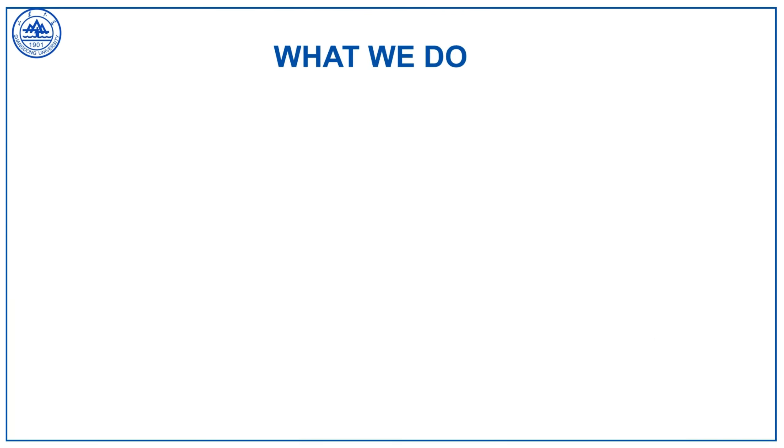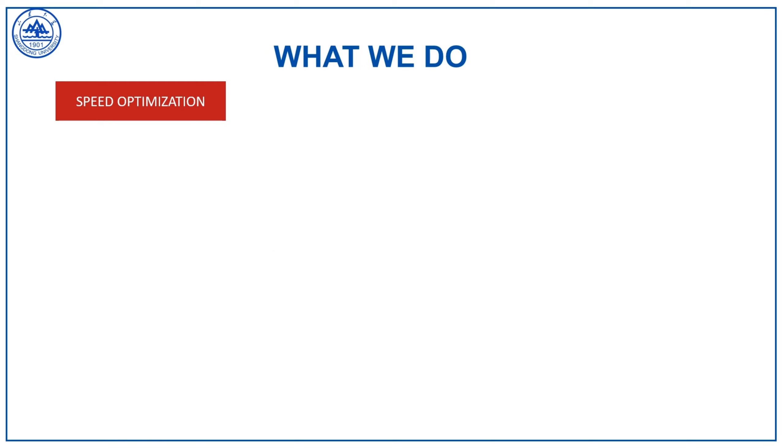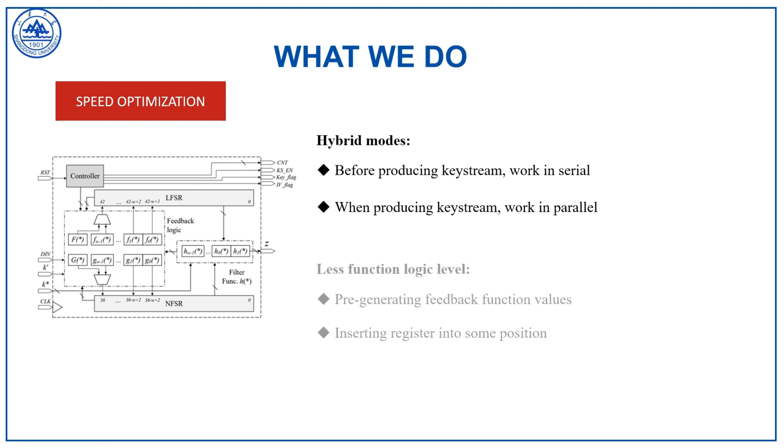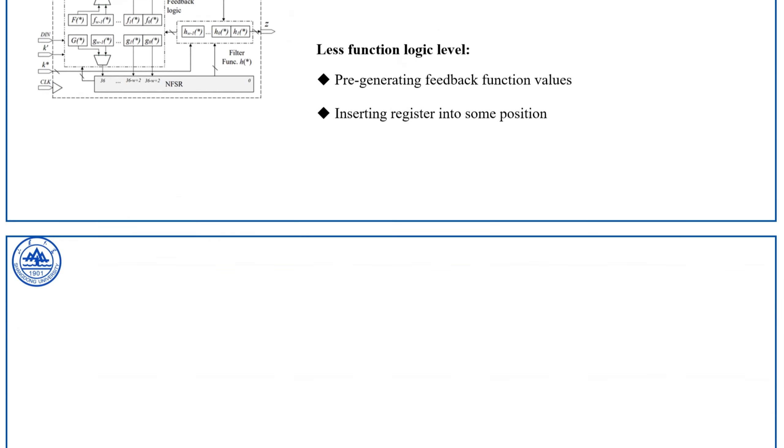As for the speed optimization architecture, we use hybrid modes before producing key stream. It works in serial, while after this it works in parallel. What's more, we use two methods to decrease function logic levels: regeneration and inserting registers.